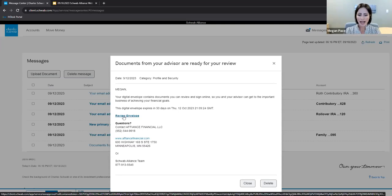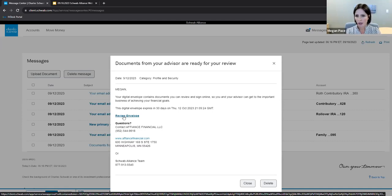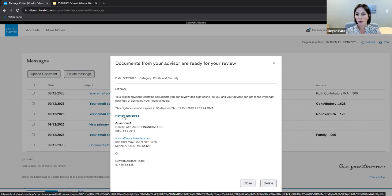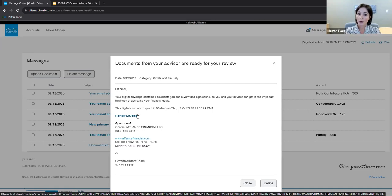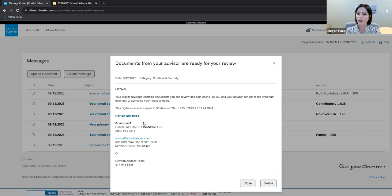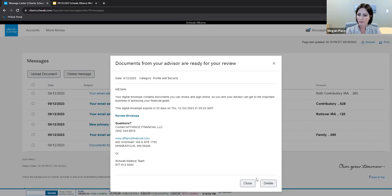I recommend reviewing messages, the message icon, each time you log into Schwab Alliance. But remember, there's no signature required. Your authorization is already given by logging into Schwab Alliance and clicking review envelope and clicking agree and submitting.